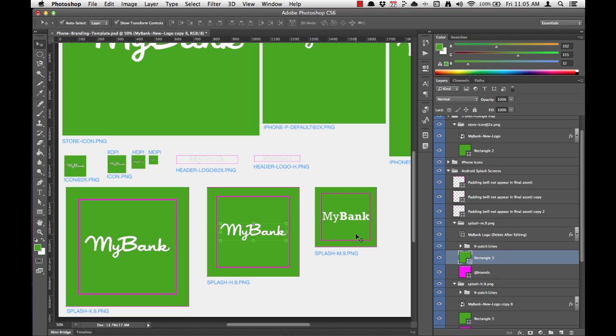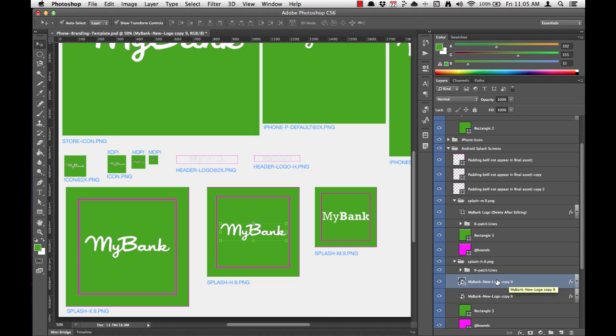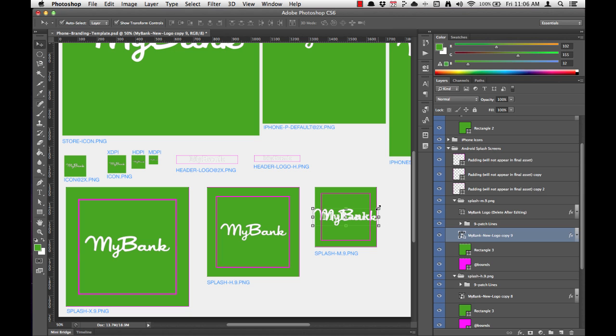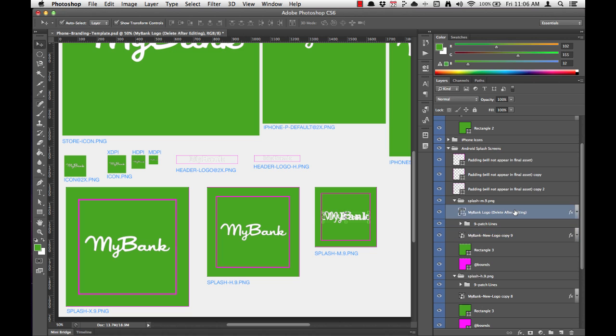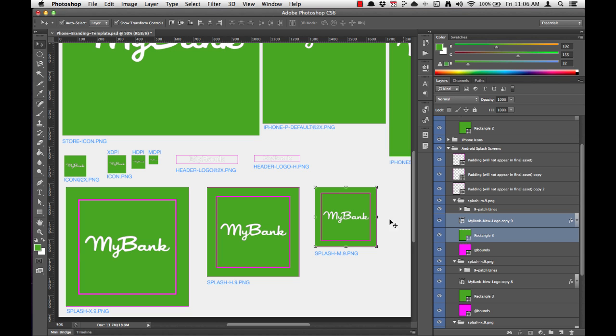And we'll do this one more time for the MDPI. Command J, move into position, grab it in the work window, move it over, grab a corner, hold shift and alt, drag down, hit return. We'll delete the old MyBank logo, select both the new MyBank logo and the background layer, align vertically, align horizontally, and we're done.